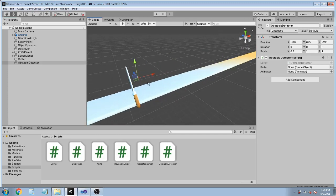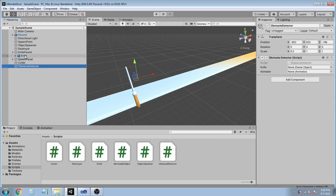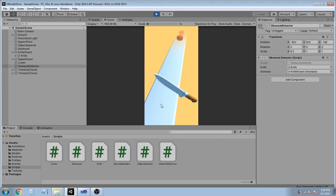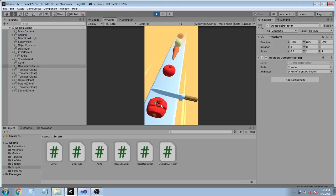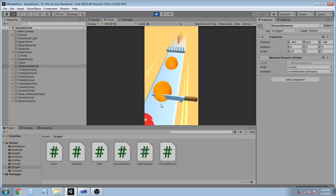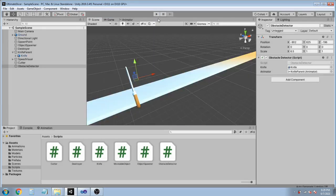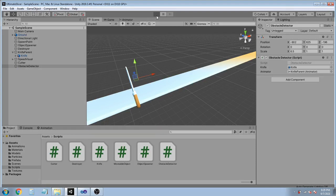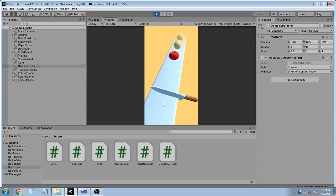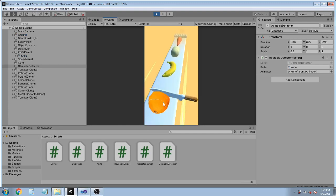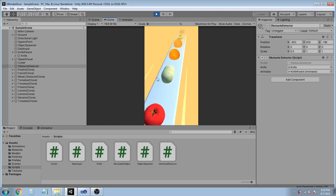Back in Unity, the ObstacleDetector object shoots a ray from this point downwards. Drag the knife mesh object to the knife field, and the animator reference here. Save and run the game — let's wait for the obstacle and hit it. Yes, we got it! Let's run again — and yes, it's a success!